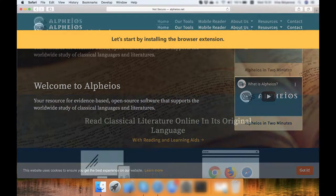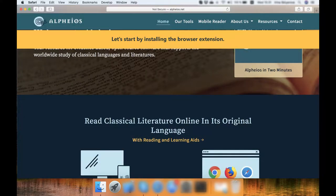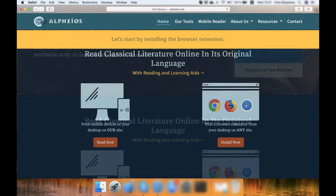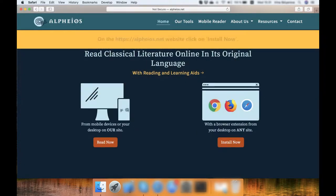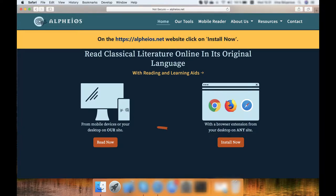Let's start by installing the browser extension. On the https://alpheios.net website, click on Install Now.